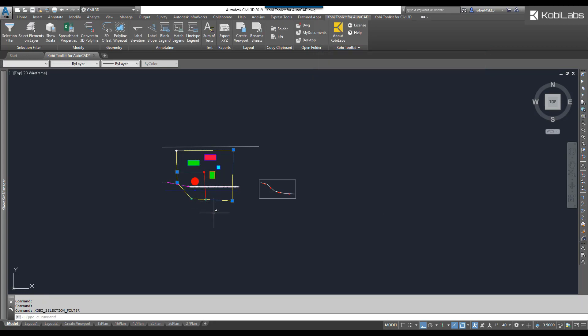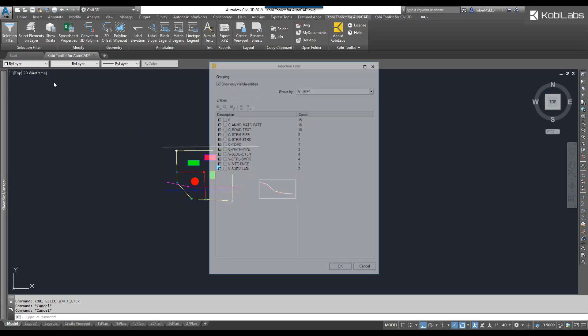And now you can see those blocks have been selected. I'm going to Escape. Let's do it again. Come up here to Selection Filter.